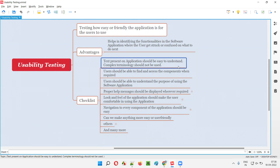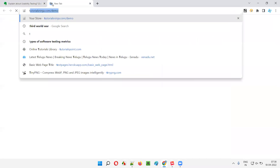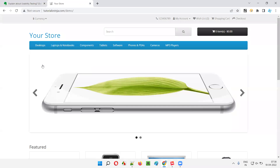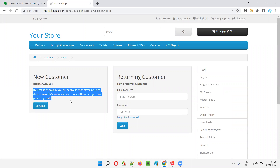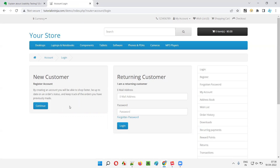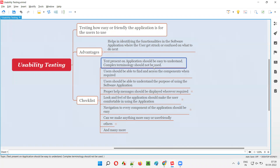If you go to any application — let's say this sample application — you see there will be a lot of text. On the login page, you can see some text. Is this text written in easy language, or are complex terminologies used? We have to identify that. Not only this particular text, but any text — button text, label text, heading text — all text on the application should be easy to understand; complex terminology should not be used.